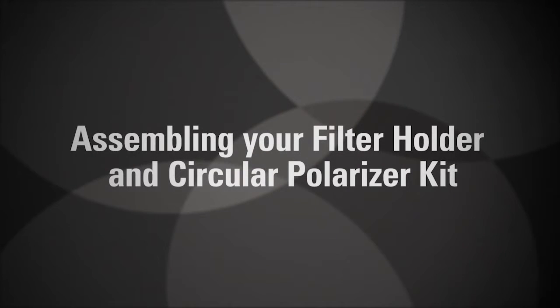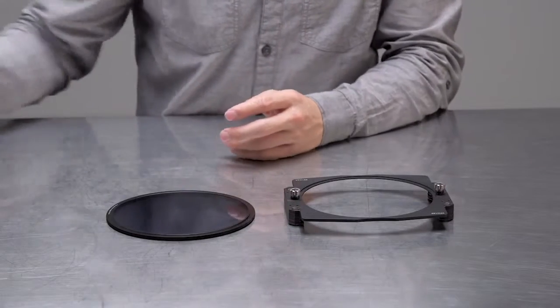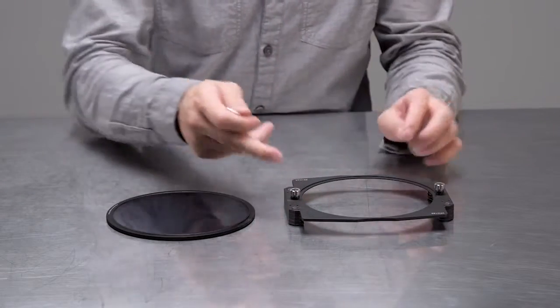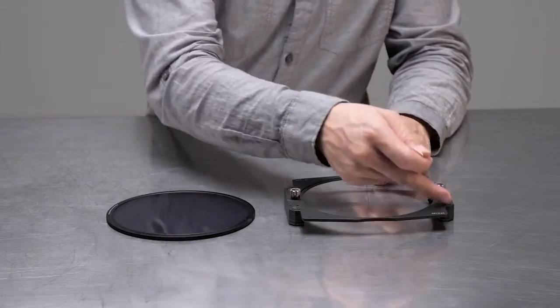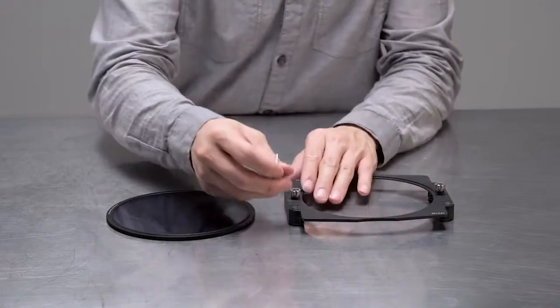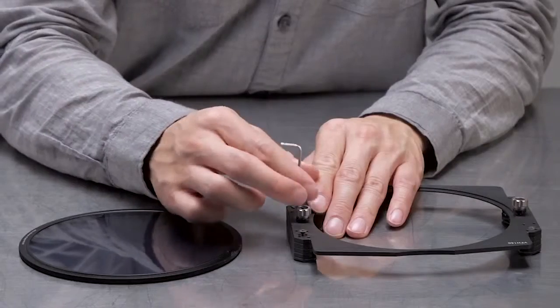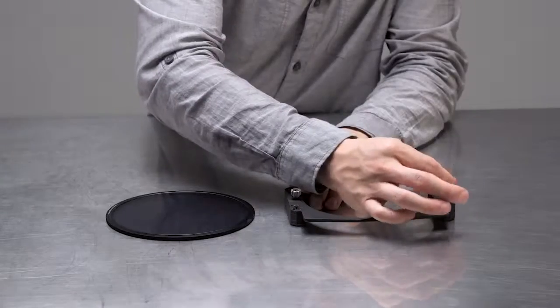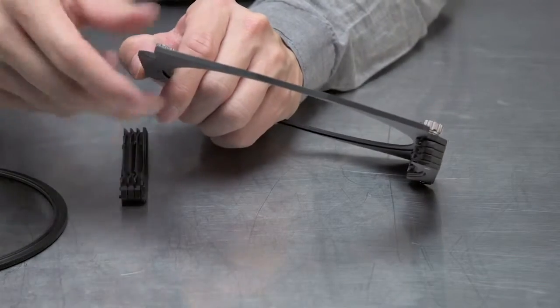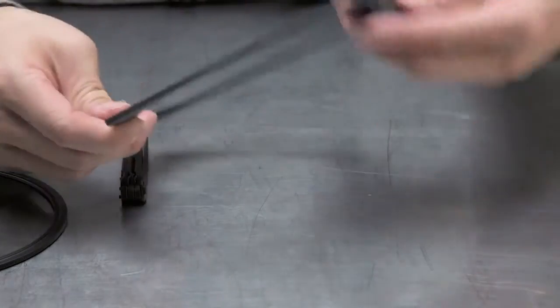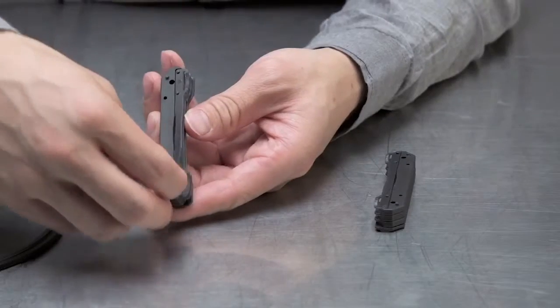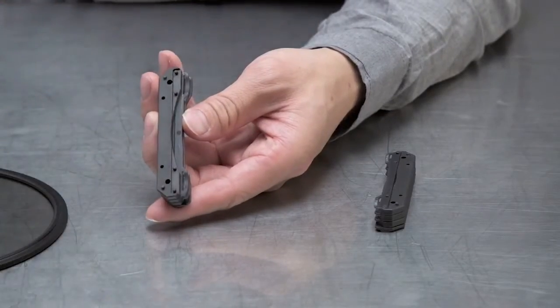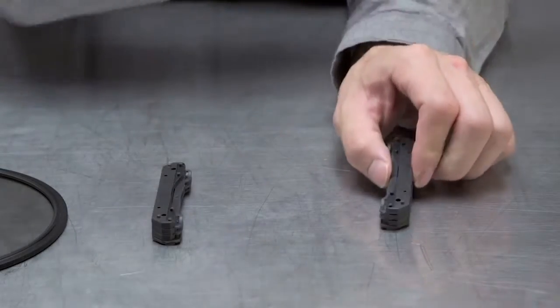To assemble your filter holder and circular polarizing kit, place the filter holder on its face and use the included hex key to remove the four hex screws at the rear. Once the screws are removed, separate the holder from the filter rails and remove the most accessible filter break from each group of rails.